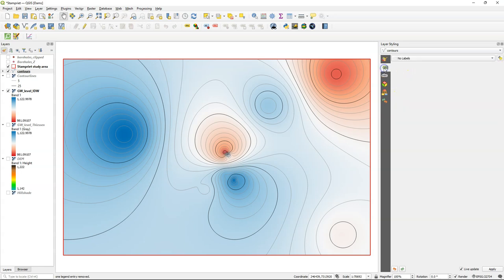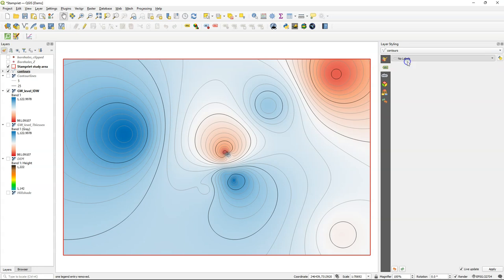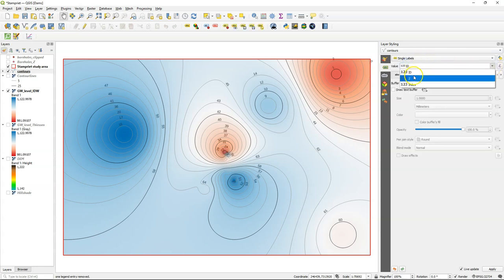Now I'm going to add labels, which is possible in an easy way with this attribute table. So I switch to single labels. And we don't want the ID values, but the z values there. And here it has placed the labels, but not in a really readable way.